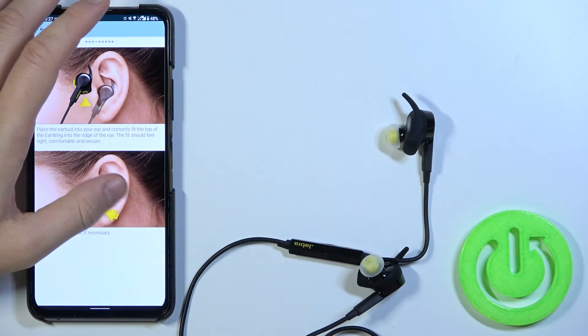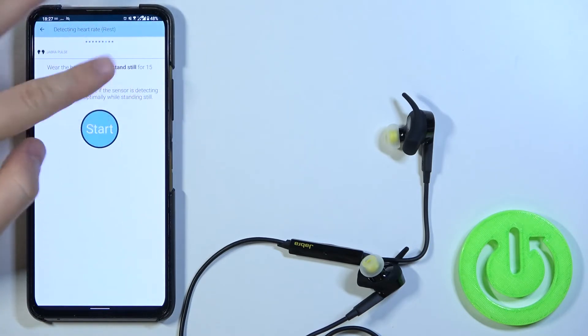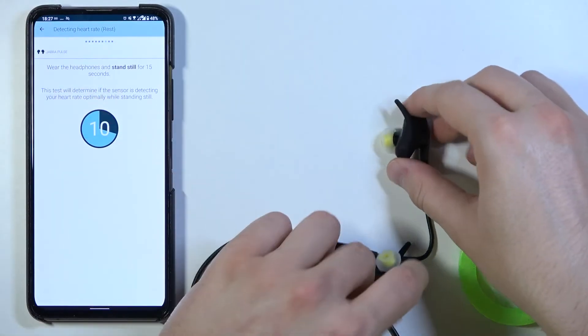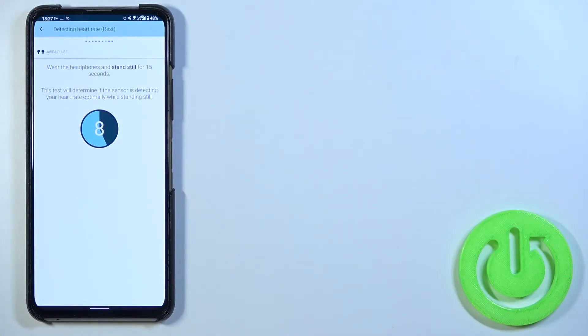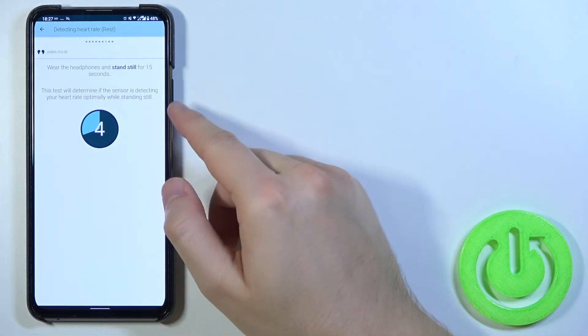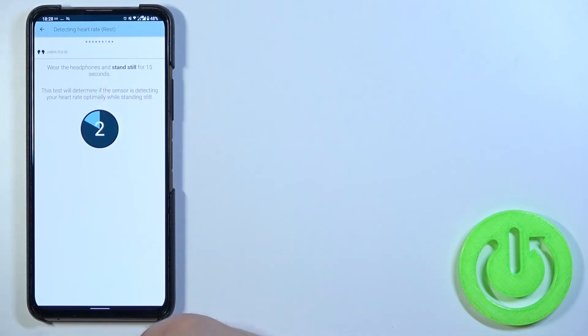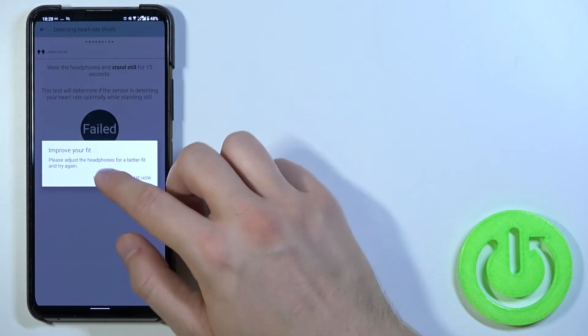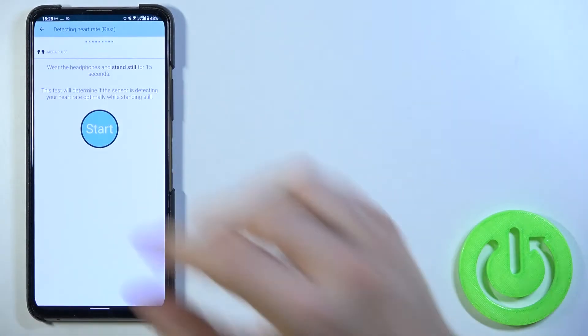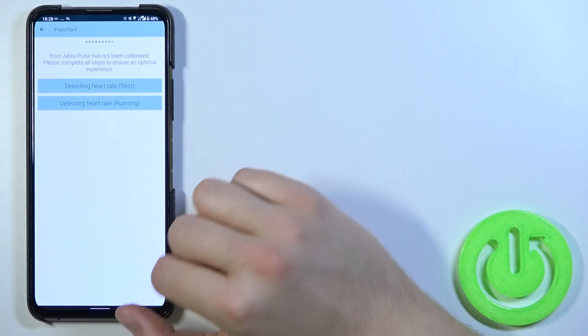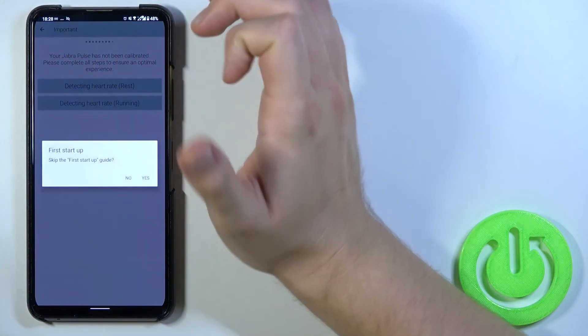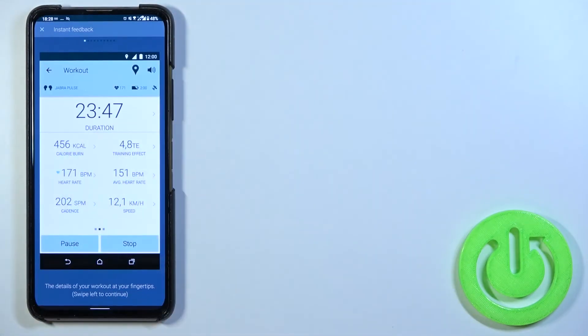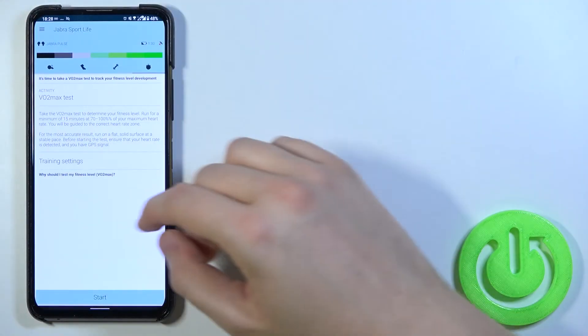After that we can keep swiping to the left. And we can click start. So let's put them to the ears. They will detect the heart rate. We have to improve the fit. But honestly I'm just going to skip. And there it is. Let's go back. Let's close this first guide.